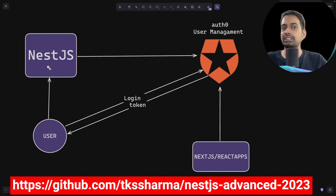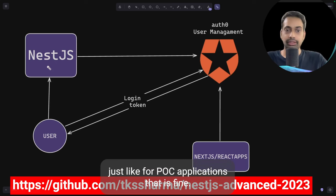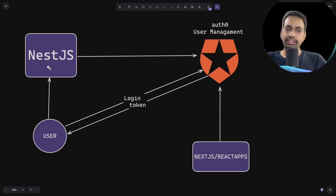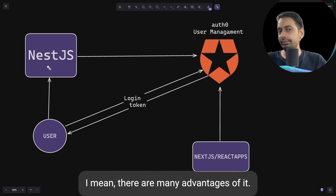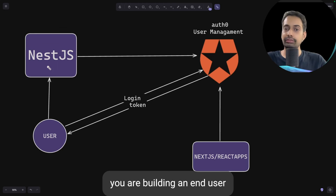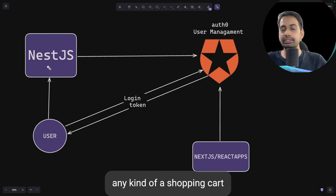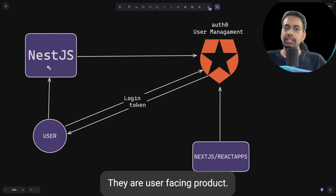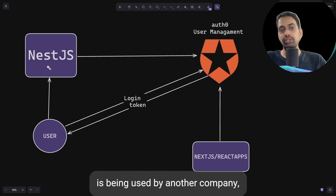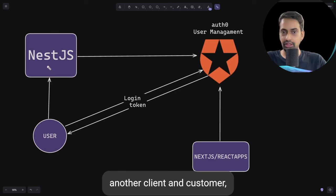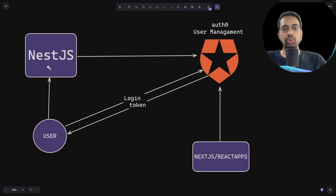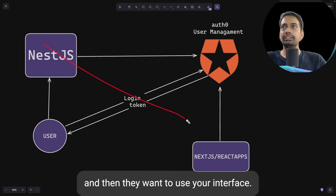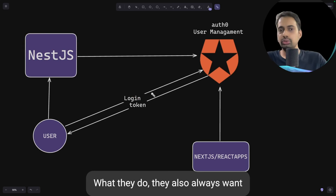In-house authentication is fine for POC applications, but when you are building a product you should always externalize authentication to a third-party provider. For B2B products where your product is used by another company, they have their own login system and don't want to create a new sign-up. They always want SSO configured.